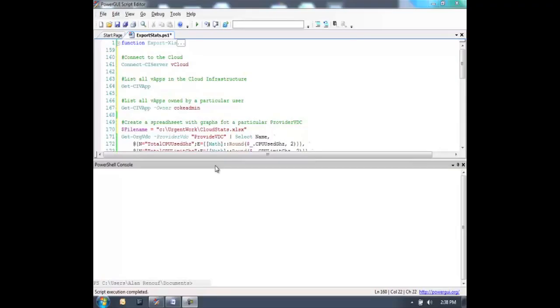Hi, this is Alan Renouf from VMware Technical Marketing. I'm going to take you through some of the basic and more advanced reporting from the VMware VCD commandlets.